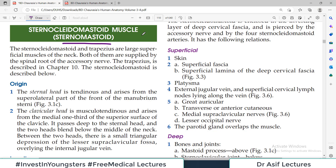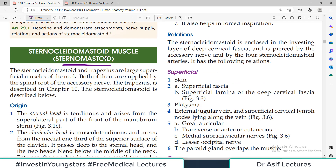This muscle has its own function — there are important head movements associated with its contraction. But more importantly, this muscle is a very important landmark in the neck region. We need to understand its important relations and what the action of this muscle is.